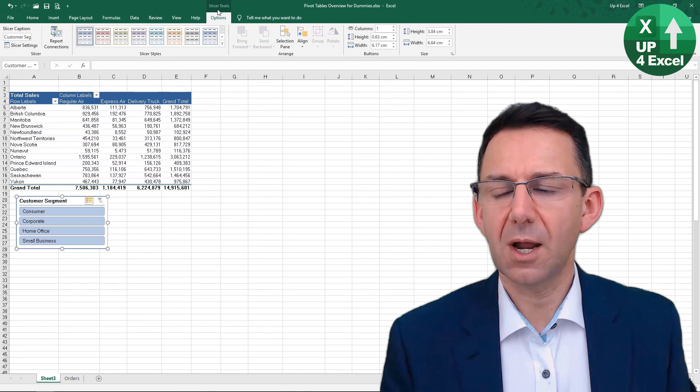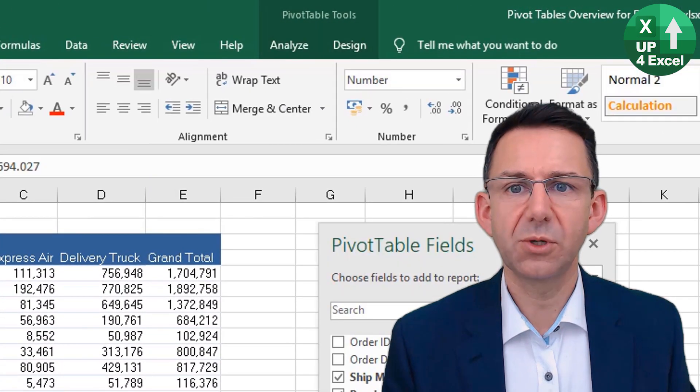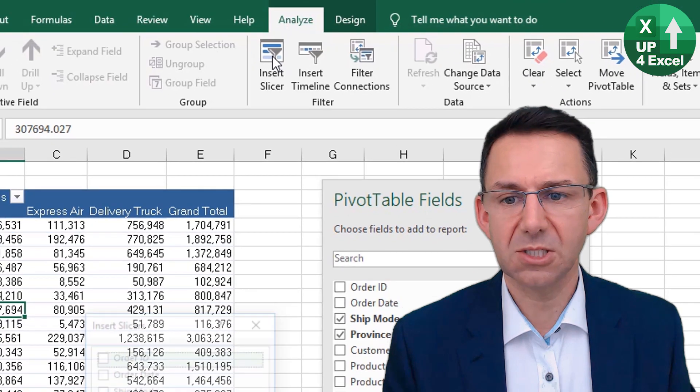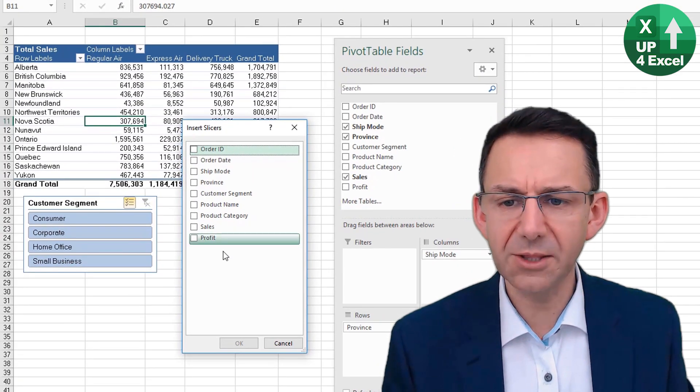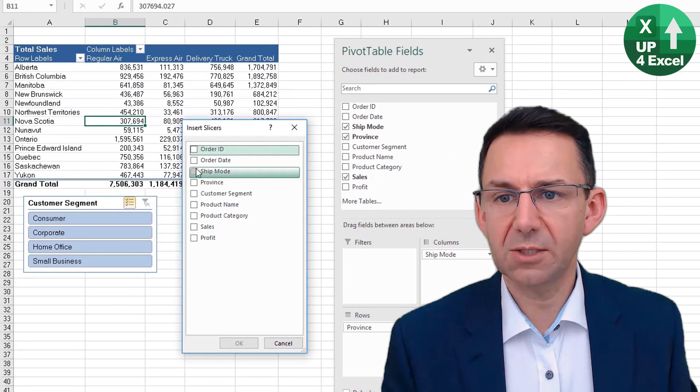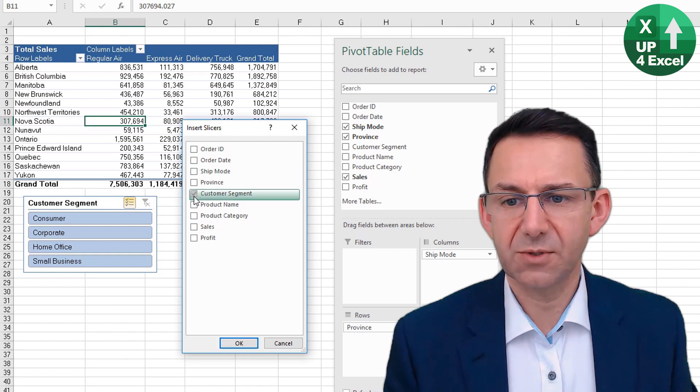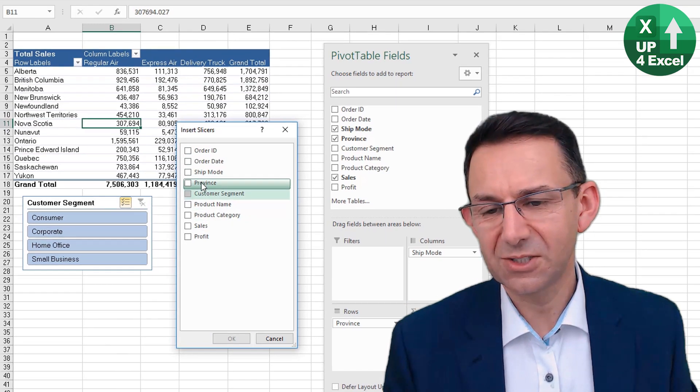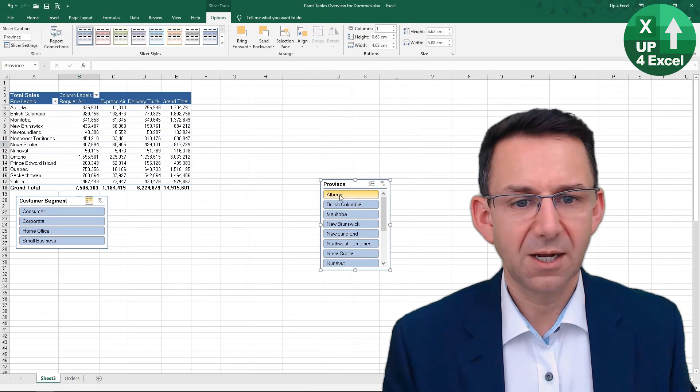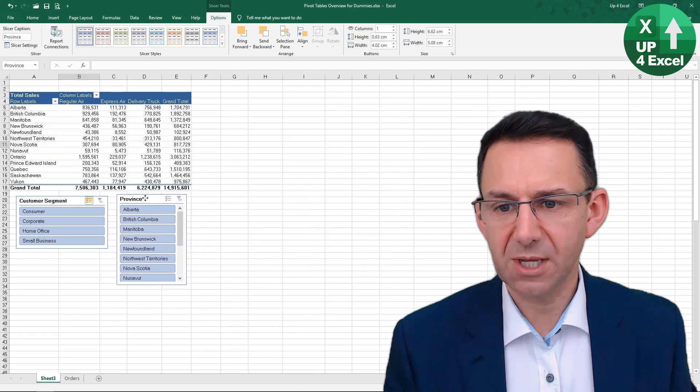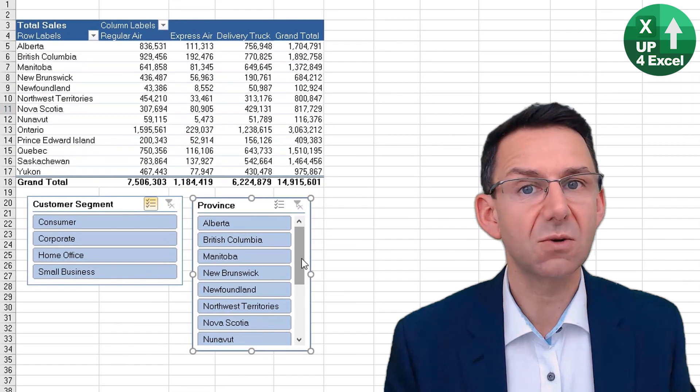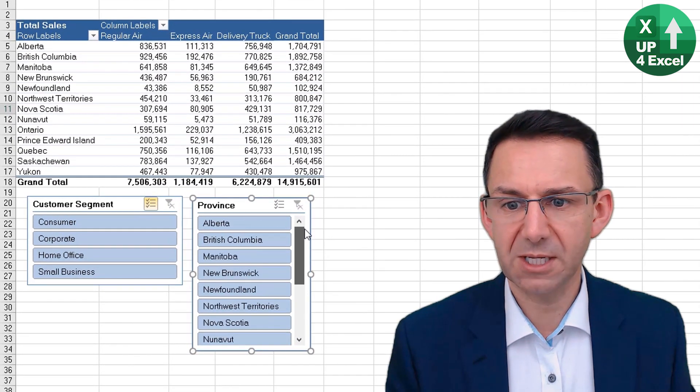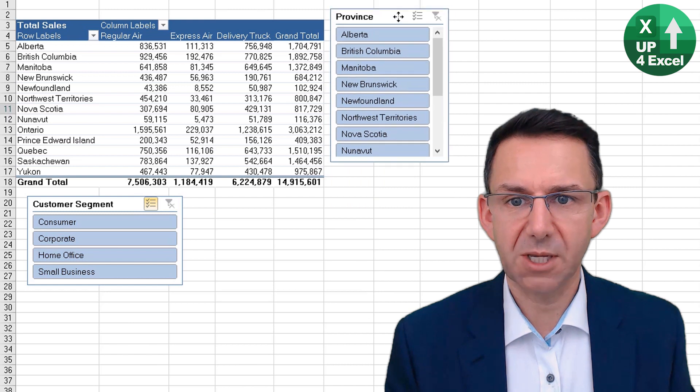So if we click back on the pivot table, we could go to Analyze, we could insert another slicer, for example. This time we could do it on Customer Segment—oh sorry, we've done Customer Segment—we could do Province and hit OK. Then that would allow us—if we put it down there, you can see it's given us a scroll bar to scroll through them because there's so many—but we could put it up here and extend the box size to cover them all, do something like that.